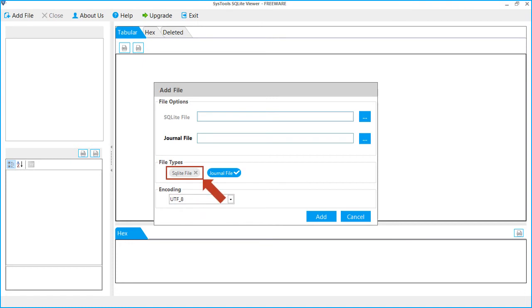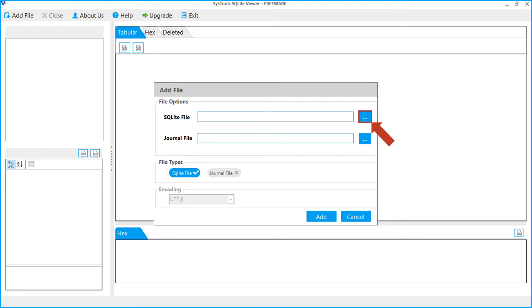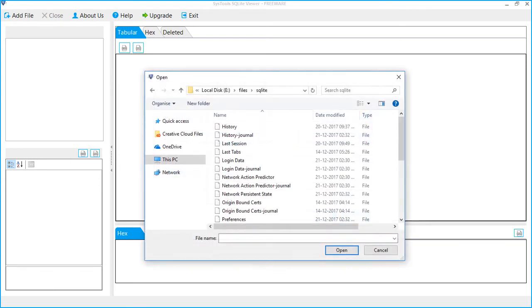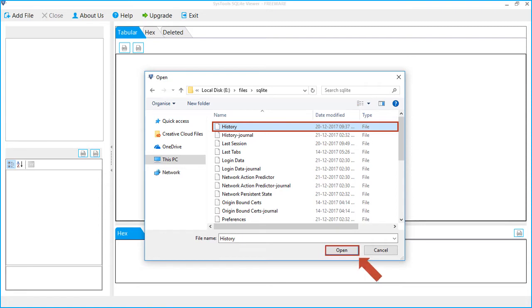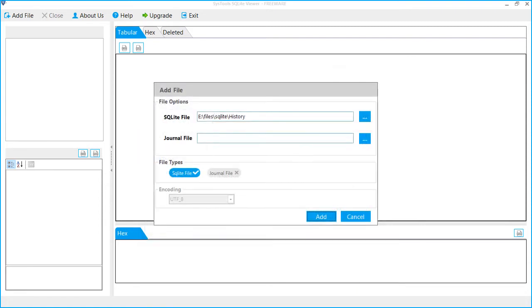Let's select the SQLite file option to add both SQLite and journal file. Click the Browse button to add SQLite file. A window appears to select the file. Select SQLite file, click Open button. You can see the added SQLite file.